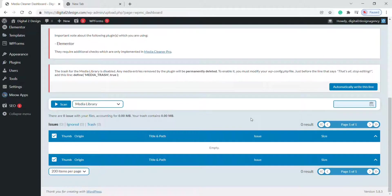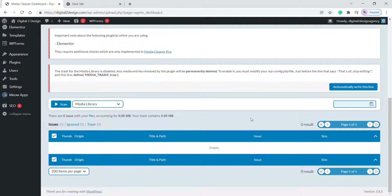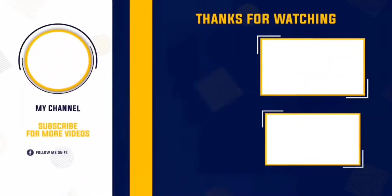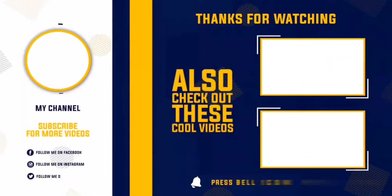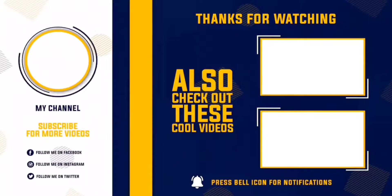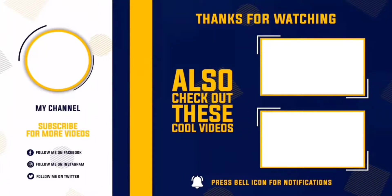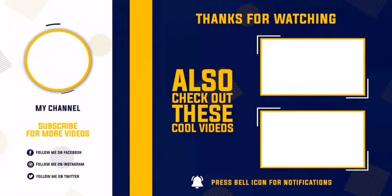Okay, now you see that all unused media are deleted successfully. This is how you can delete your unused media files from your WordPress website easily. I hope you like this video. Don't forget to subscribe to the channel for more content and support Digital Design. Finally, thank you for watching.